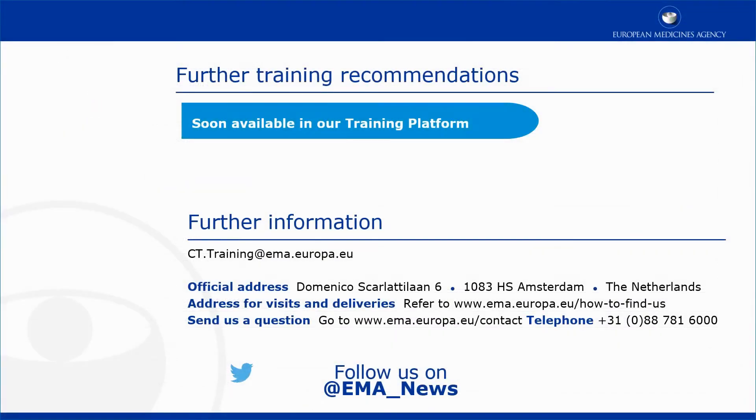This video is part of the CTIS training program. For more information on the assessment of Part 1 of a clinical trial application, you may visit our training platform and our additional materials.